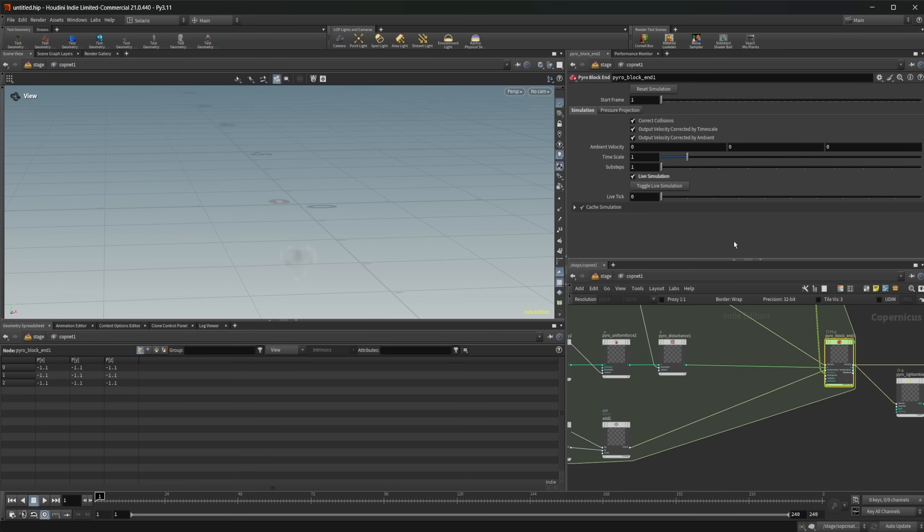So anyways, hopefully this has helped you out. It's a little introduction to live simulations and how they work. And hopefully, it kind of cleared up some confusion that you might have with the live simulations and some areas that you might run into if you start using it outside of COPs. But anyways, thank you guys for watching and have a good day.